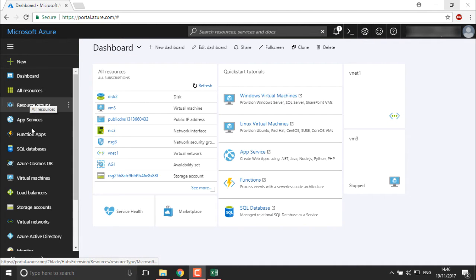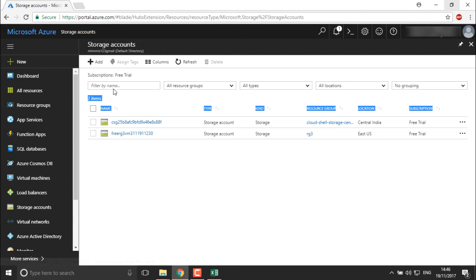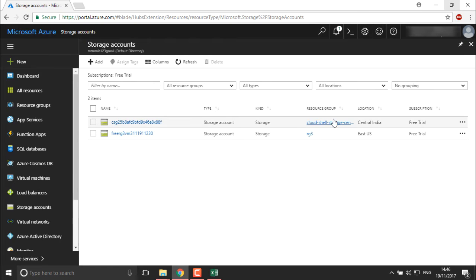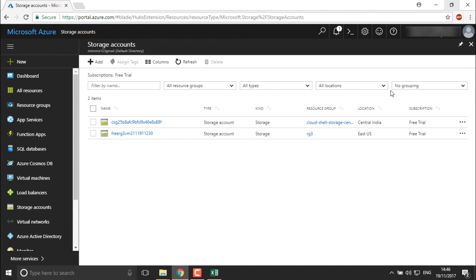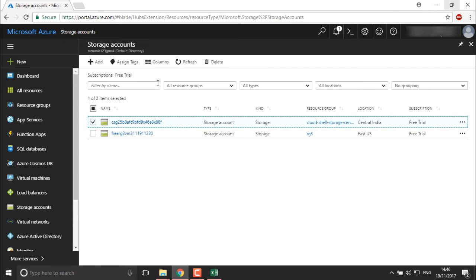Navigate to the left-hand side and you will find the Storage Accounts option — click on it. Here you find two different storages which you haven't created yourself. These storages were automatically created. One storage is showing the resource group as cloud shell — when I started my cloud shell, this storage was created because you cannot start cloud shell without it, and there are very minimal charges to use this storage.